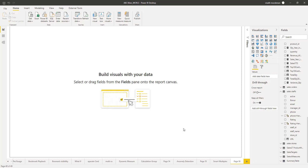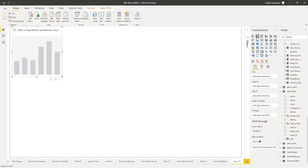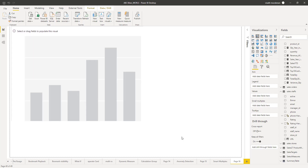Once you have done this, you can start creating the visual. At the time of creating this video, the small multiples feature is enabled only for a few visuals like bar chart, line chart, etc. For the sake of this illustration, we will be taking an example of a column chart. Click on column chart and it will add a new blank column chart visual to your page.